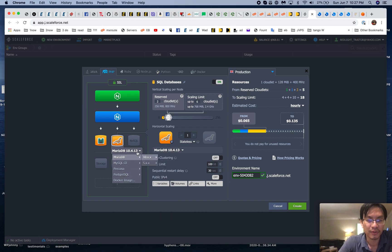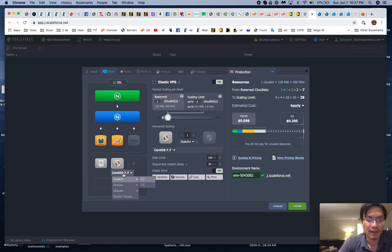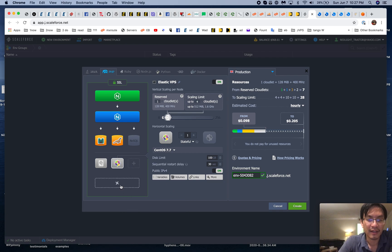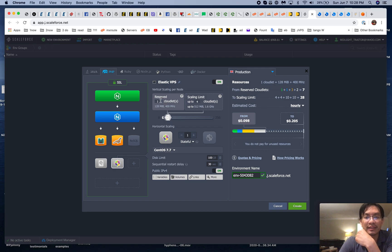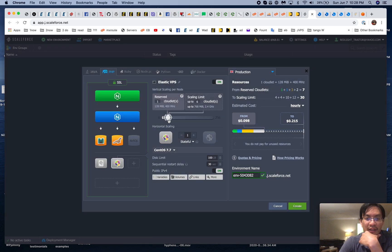Let's add Memcache for object caching, MariaDB SQL — you can choose whatever version you want. There's MongoDB and other options but since I deal with WordPress I don't really need those. Do I want extra storage? Sure. For the OS, CentOS 7.7 — but you can pick from an image. You can also add anything else you want. Here's the vertical scaling — you can decide how big each server gets, set a minimum and let it scale up, and you can see the price change as you configure.